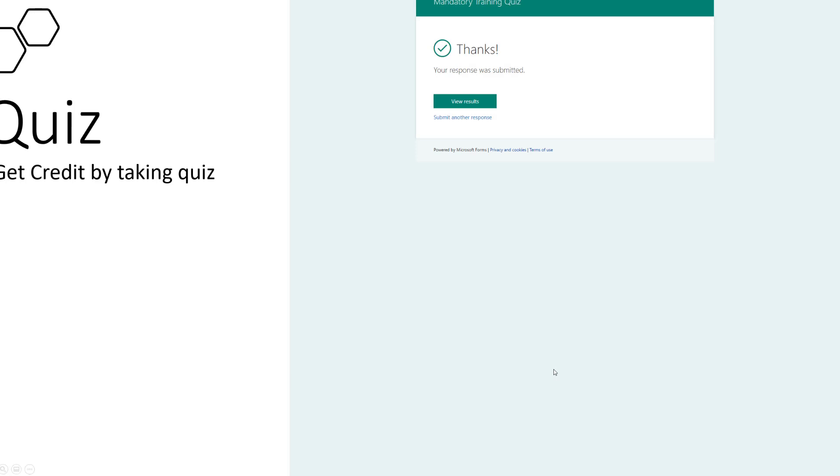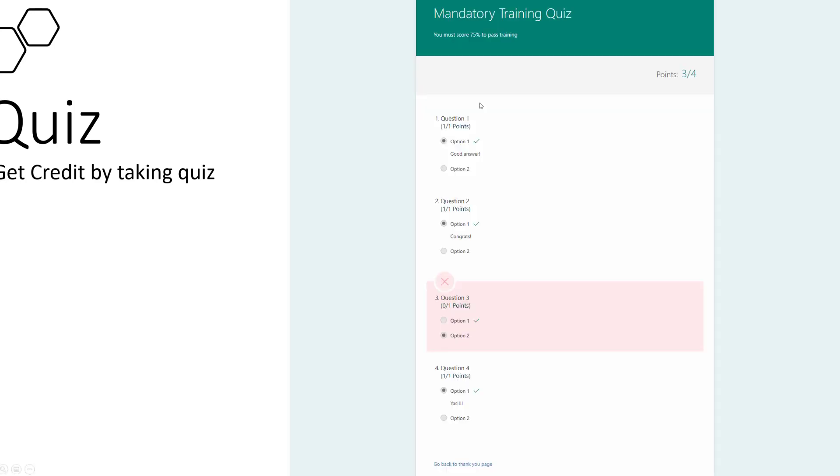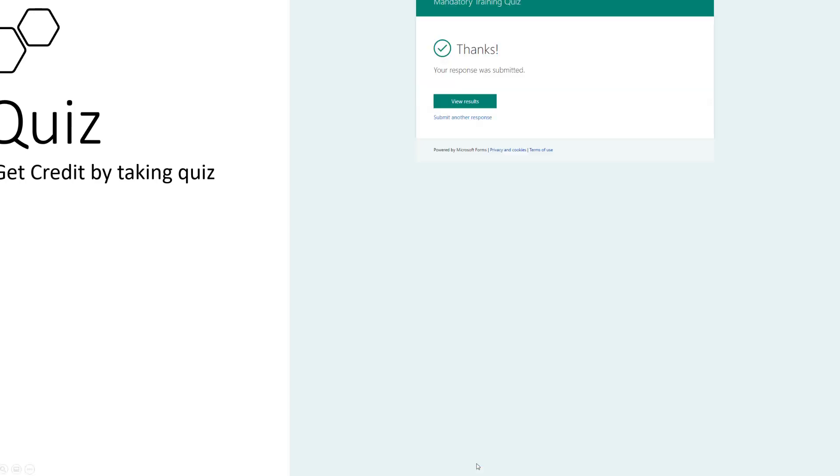And there we go, the quiz has been submitted. I can see my results. Sure enough, I got three out of four right. Get some cheer going on here. Good answer, congrats. Yes. I got one wrong, but I did pass. So that is definitely good news. I passed Tyler's training.